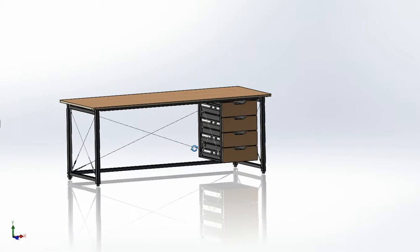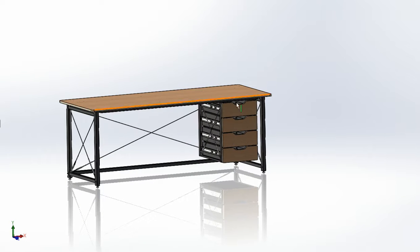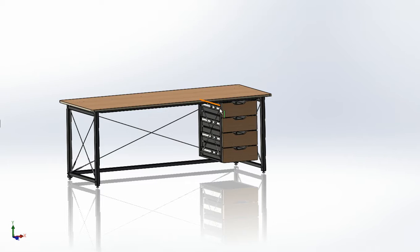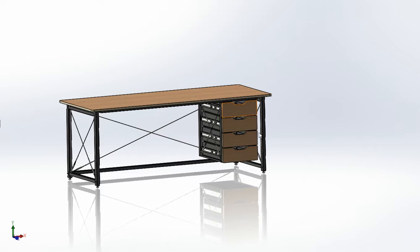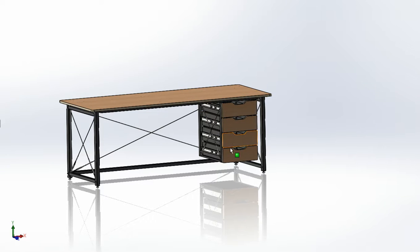Alright, this video is going to go through how to assemble this desk. Obviously, I'm doing it on the computer, so you're going to have to figure out some of the stuff in person on your own, but this will go through the correct order to make it easiest to assemble the desk.